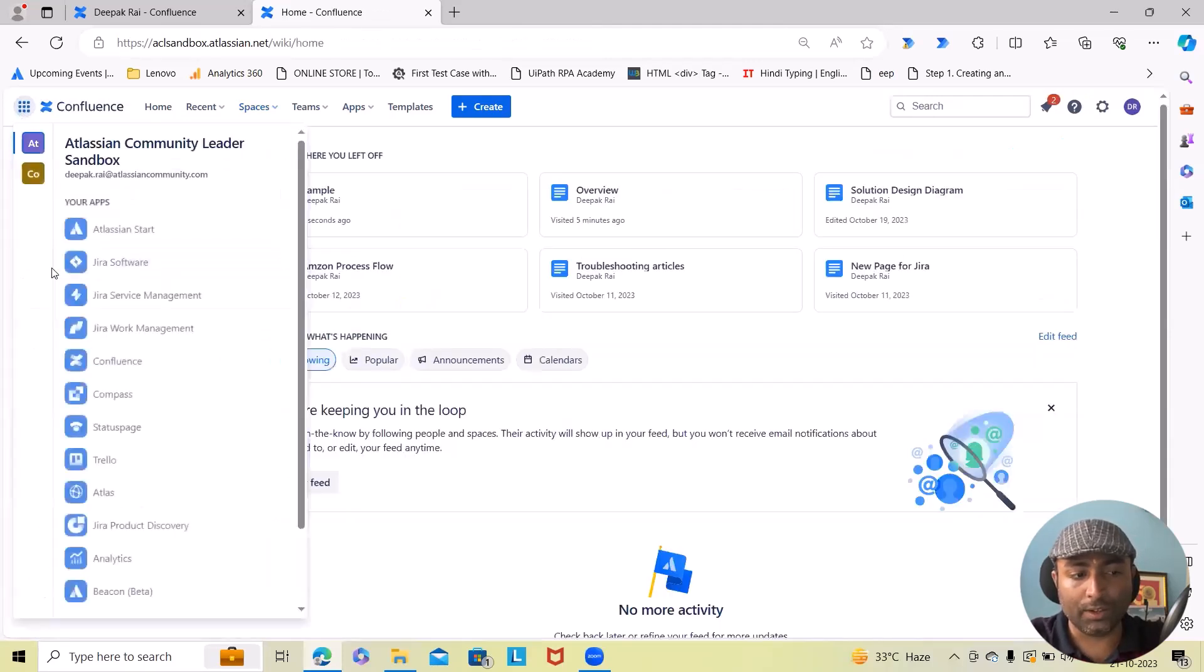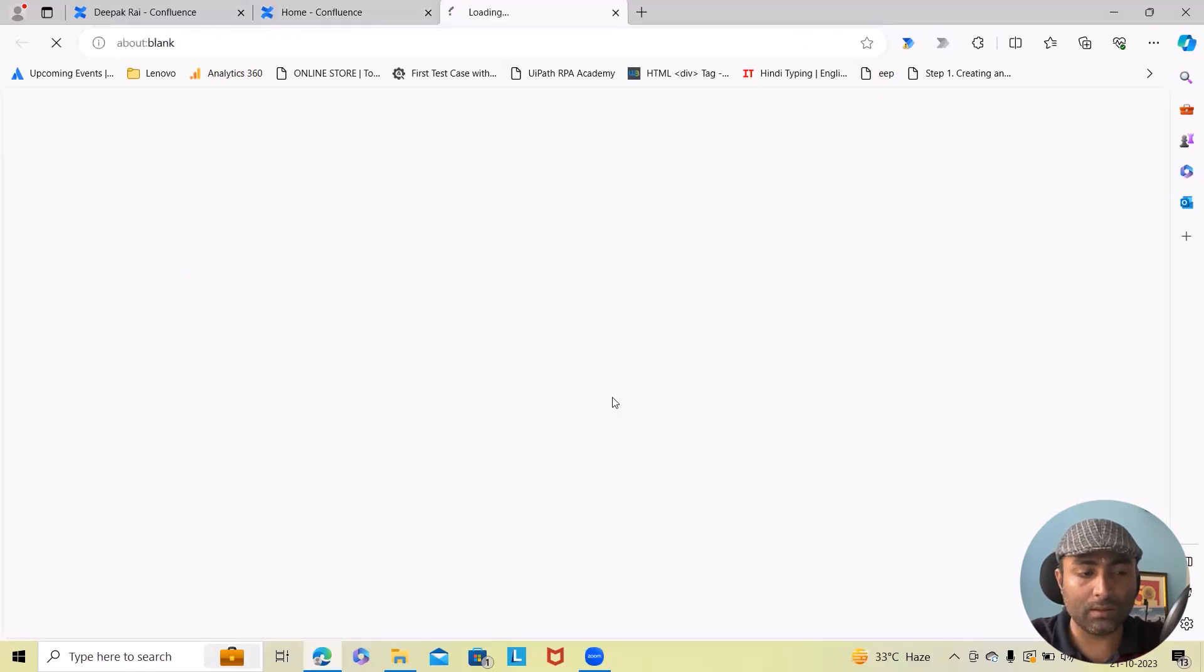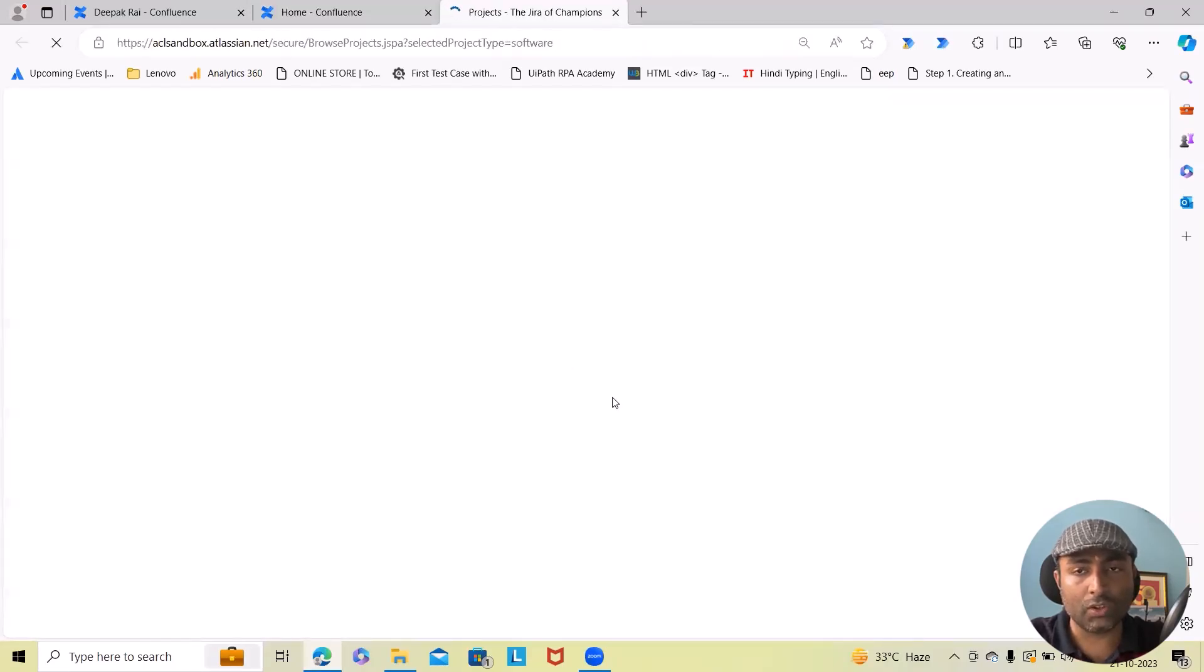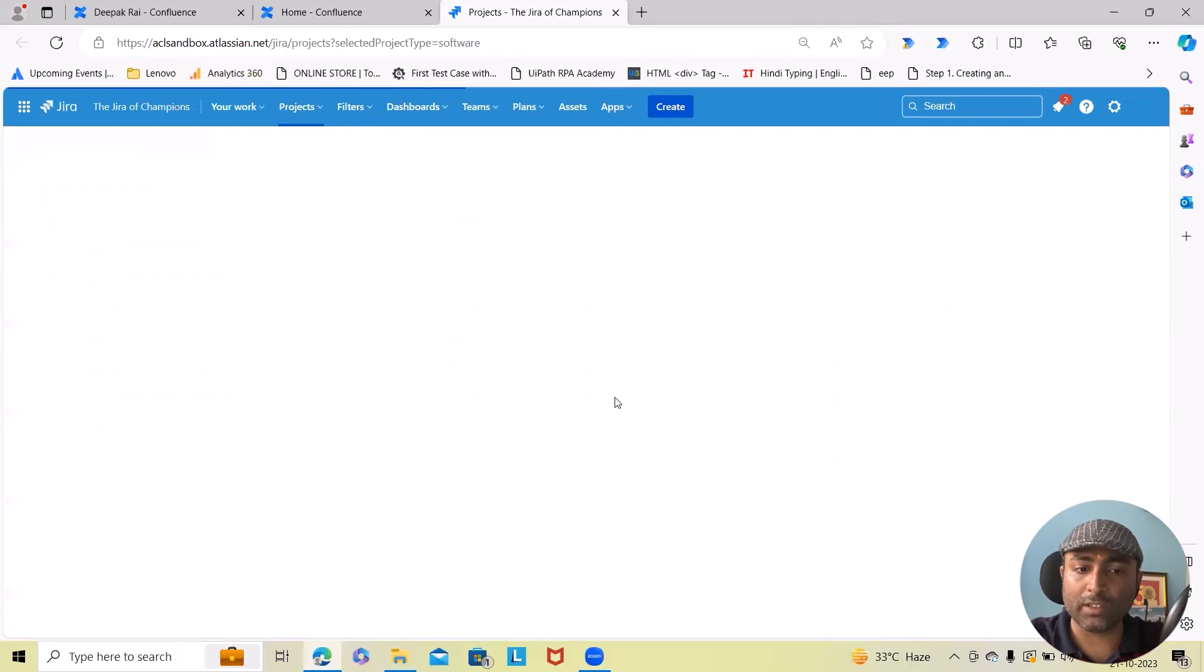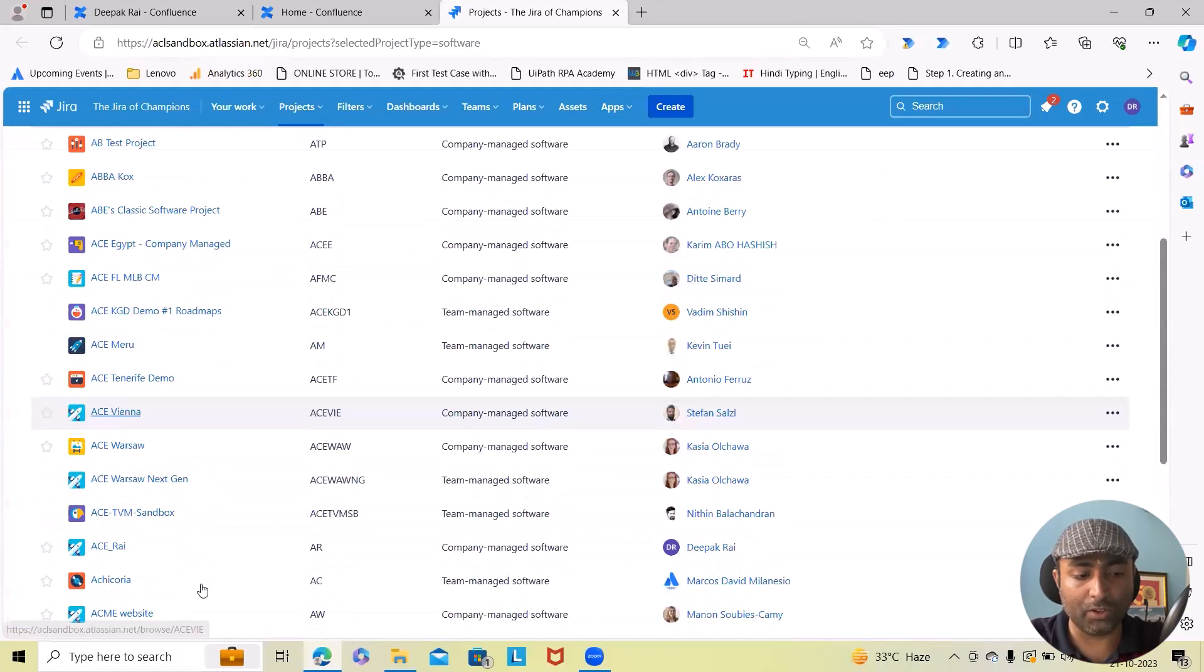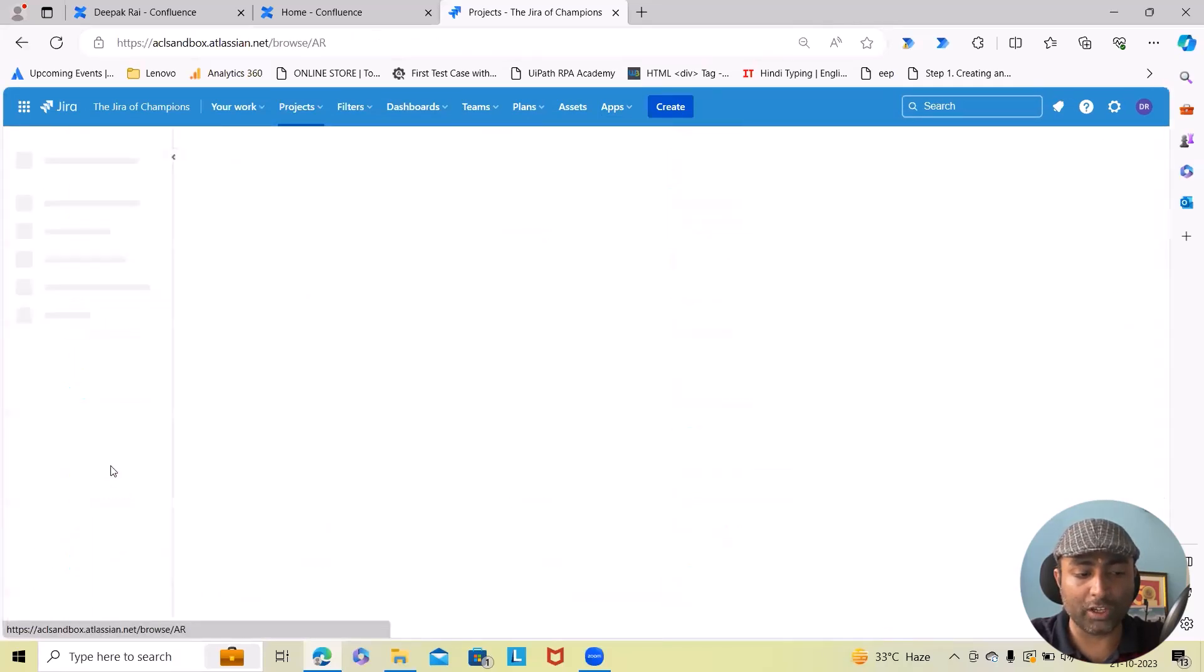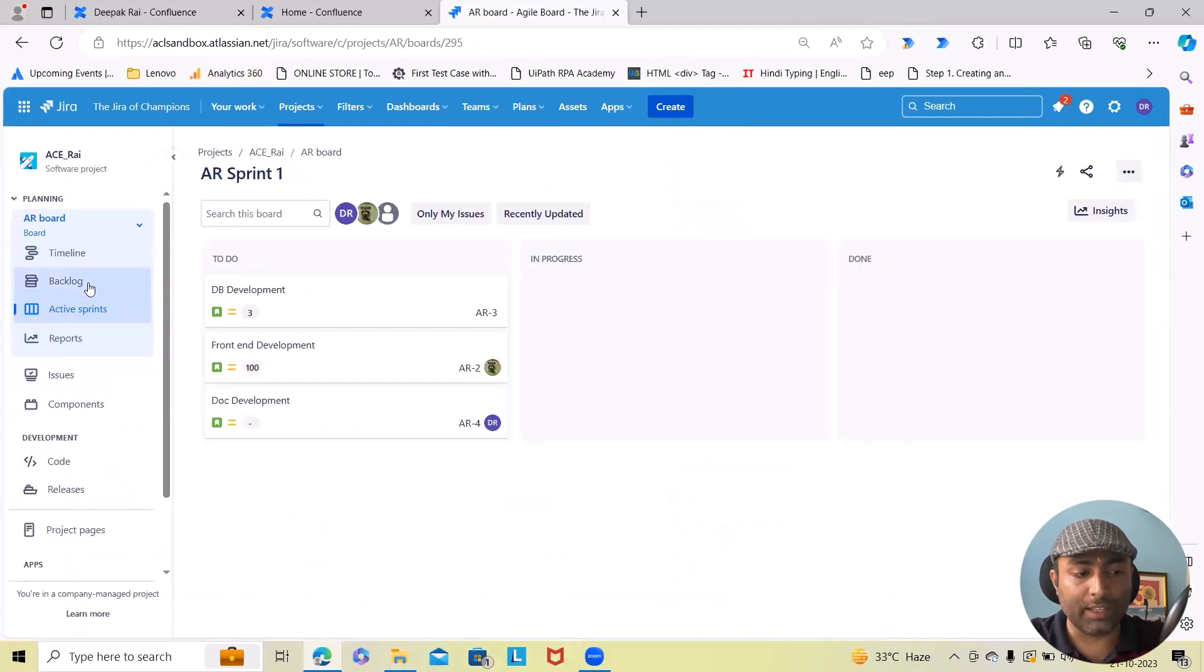Let me navigate to Jira and see if it really created a ticket for me. Here I will go to my Jira instance.